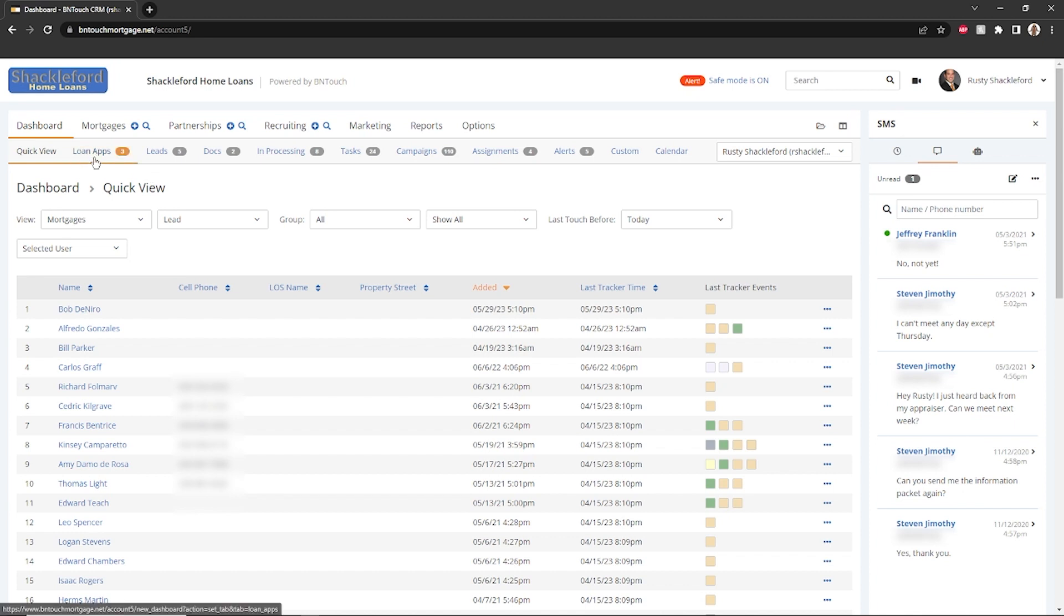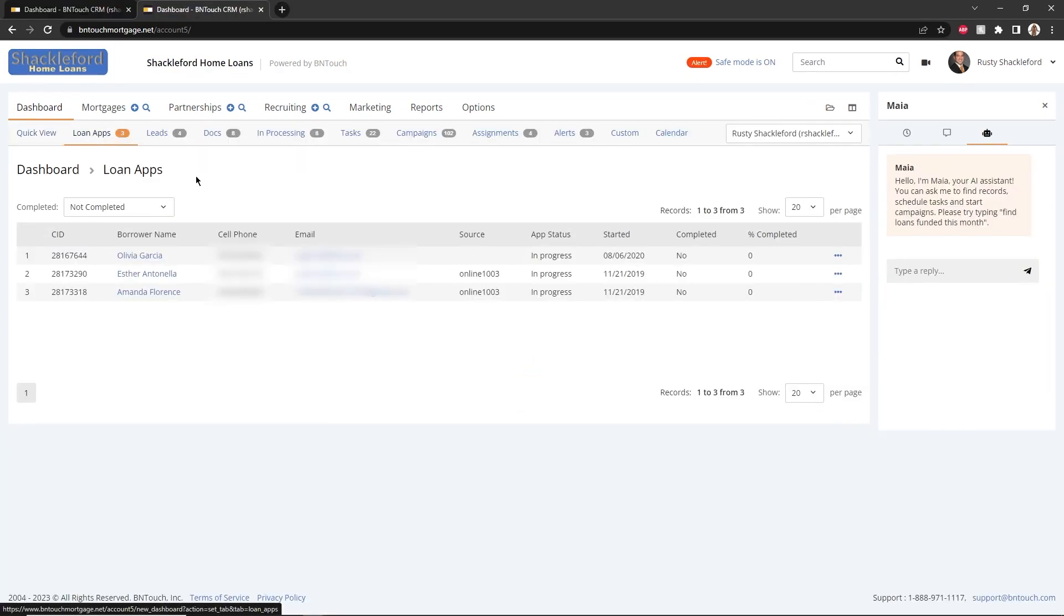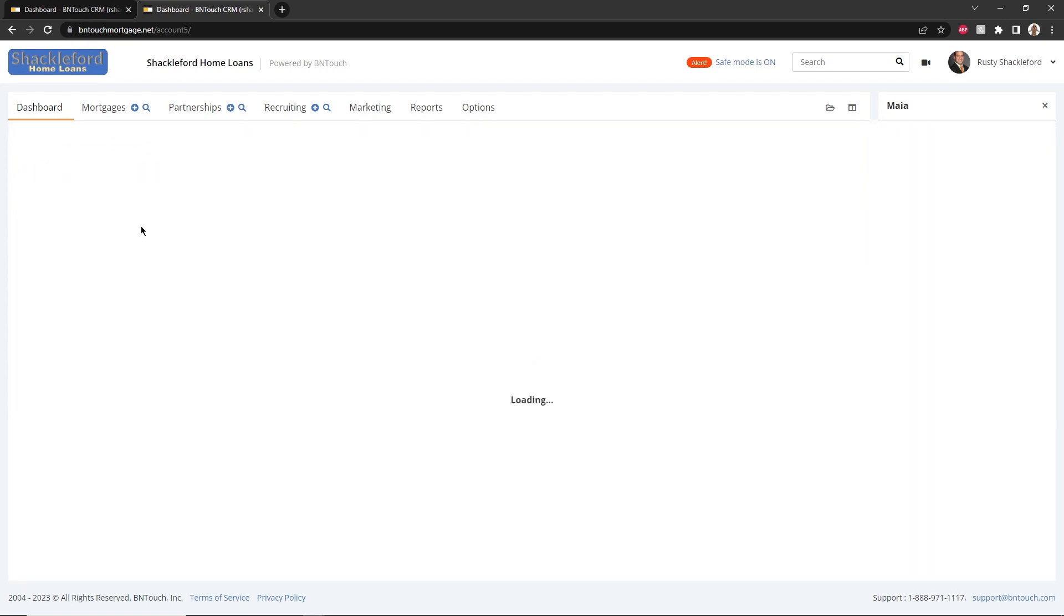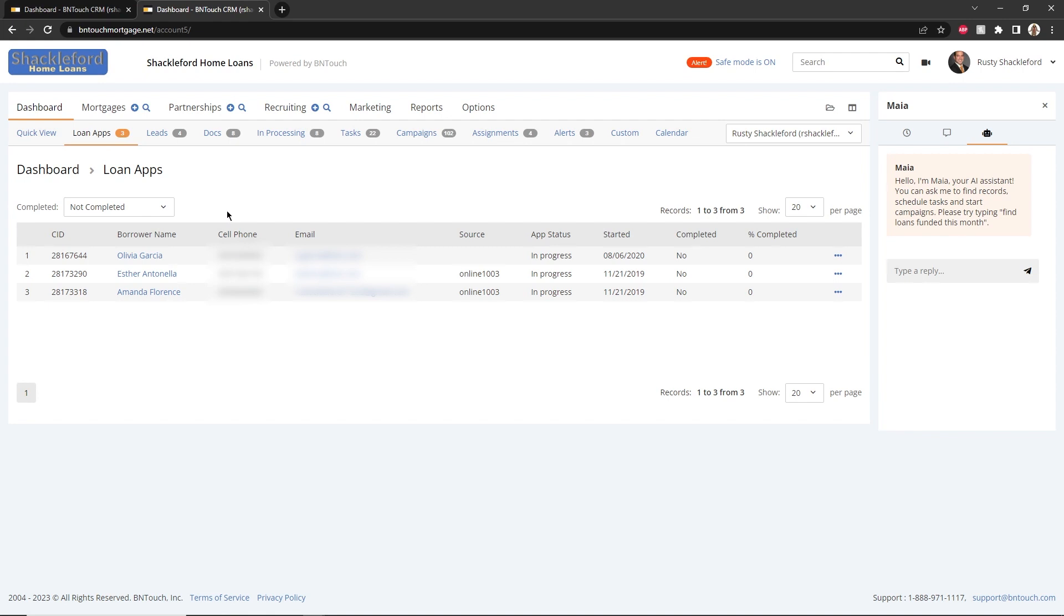Loan apps will display a list of loan applications for your borrowers. This list can be filtered to show incomplete, complete, or dismissed applications, and any of the associated records can be opened directly by clicking the borrower name.